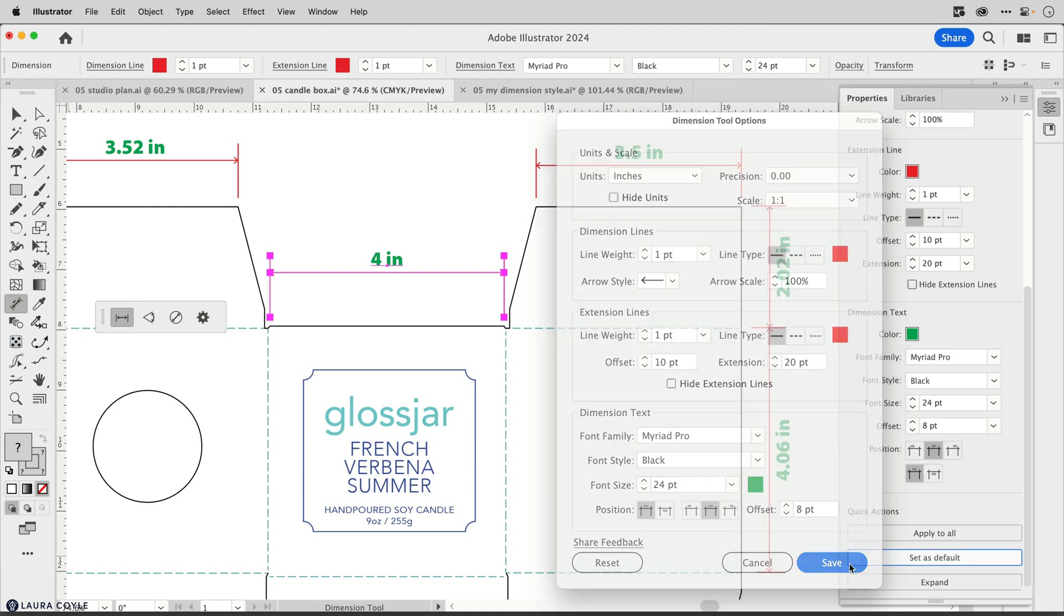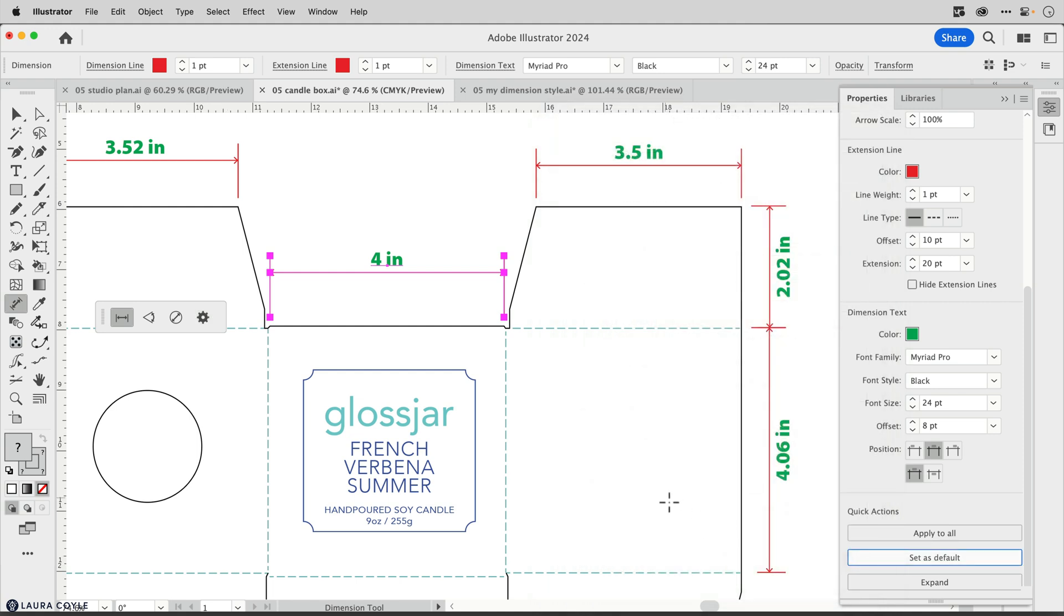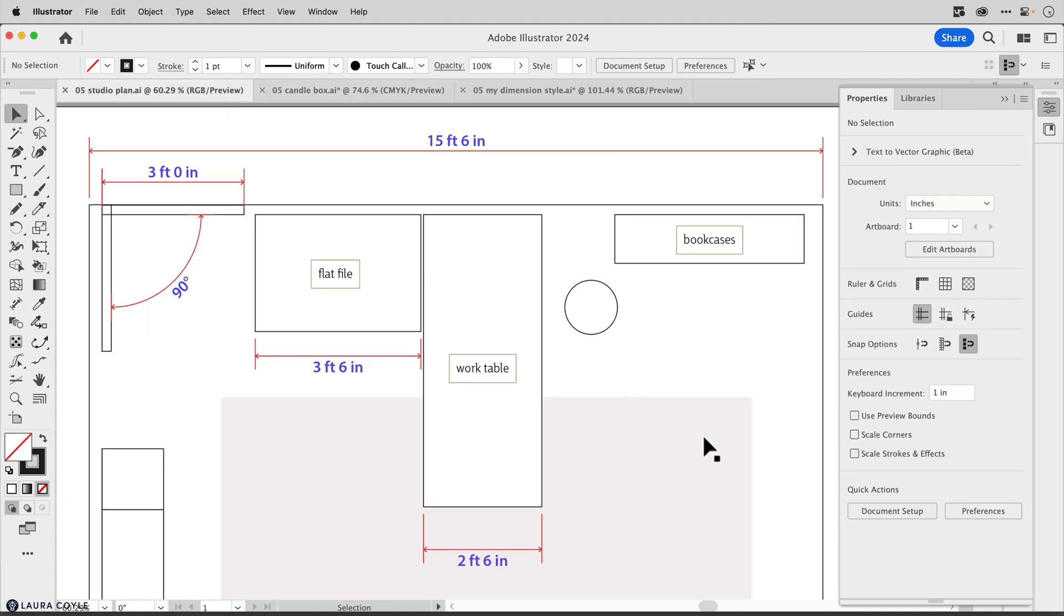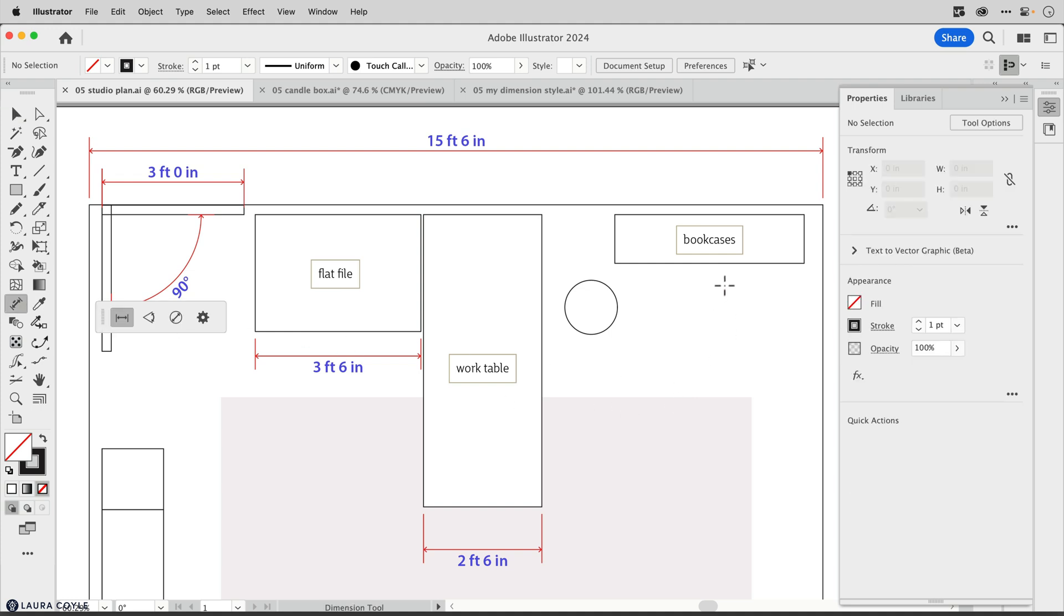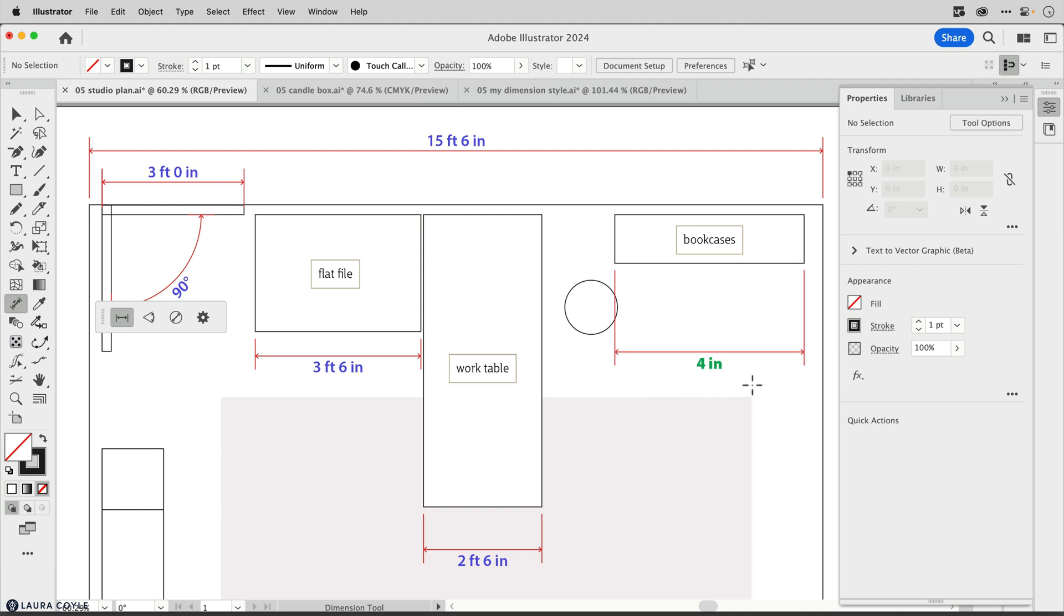Let's see what happens when we go to another document. Over here I have a studio plan where I'm planning out my furniture, and I'm working on a one inch equals one foot scale, so it's a one to 12 scale. When I start to dimension in this document, notice that the default setting that's in the tool options dialog is now applied to the next dimension you create, regardless of the document you're in, and so is the old scaling.